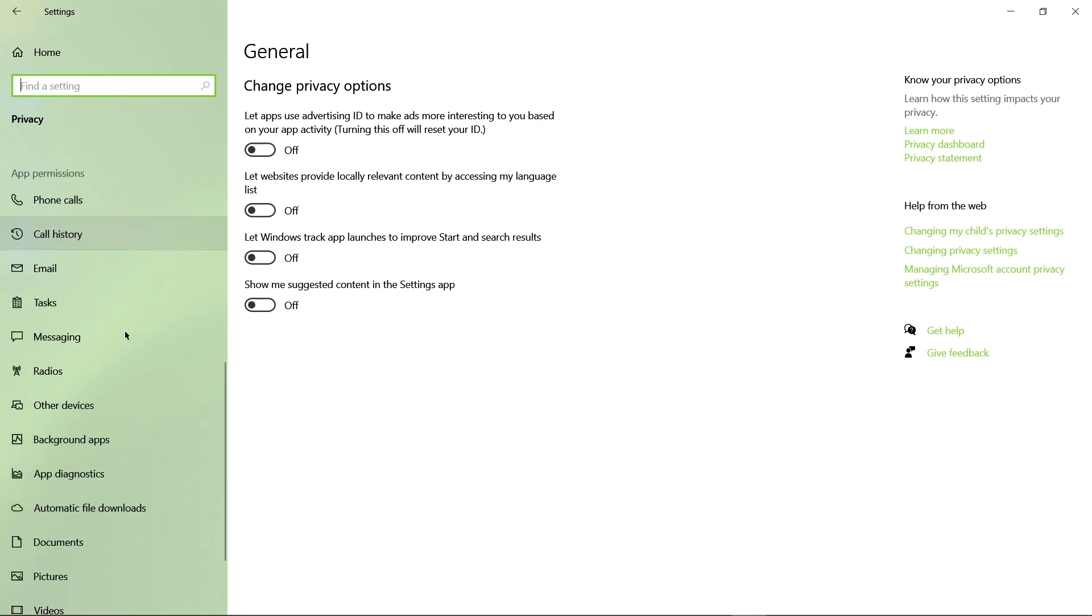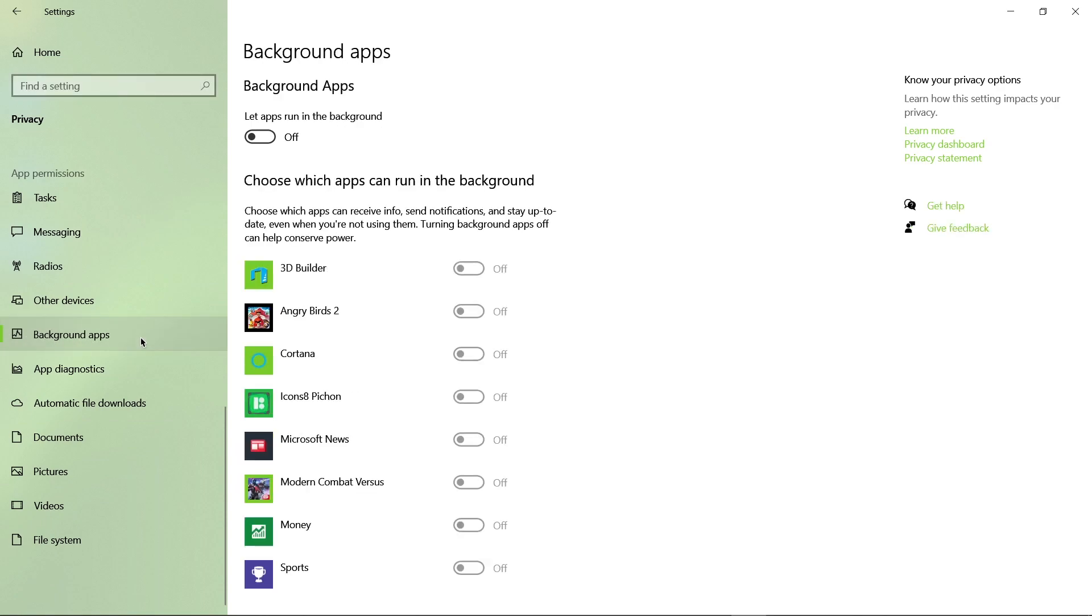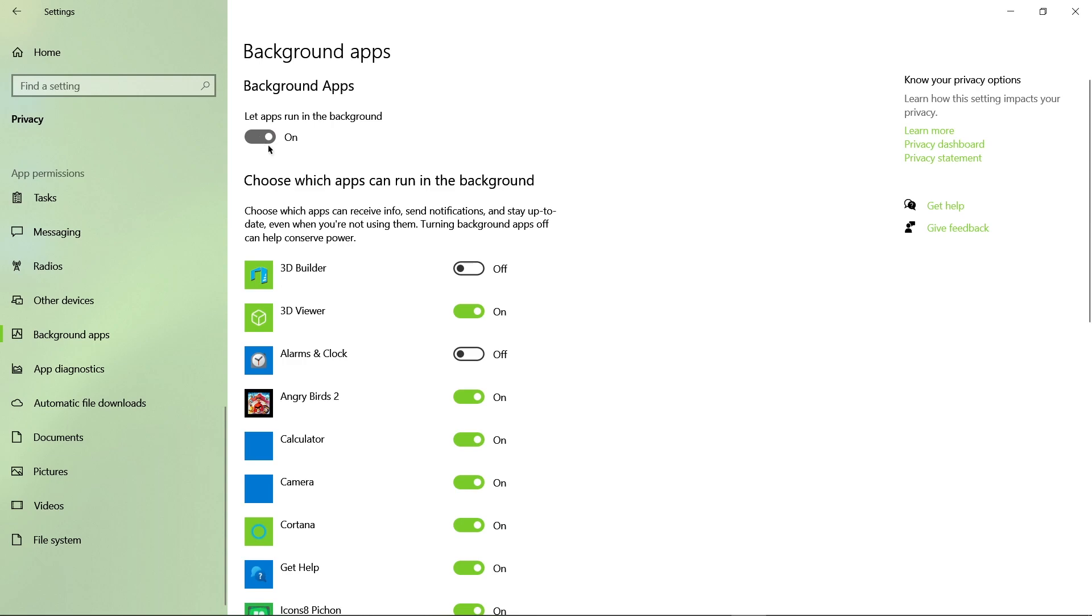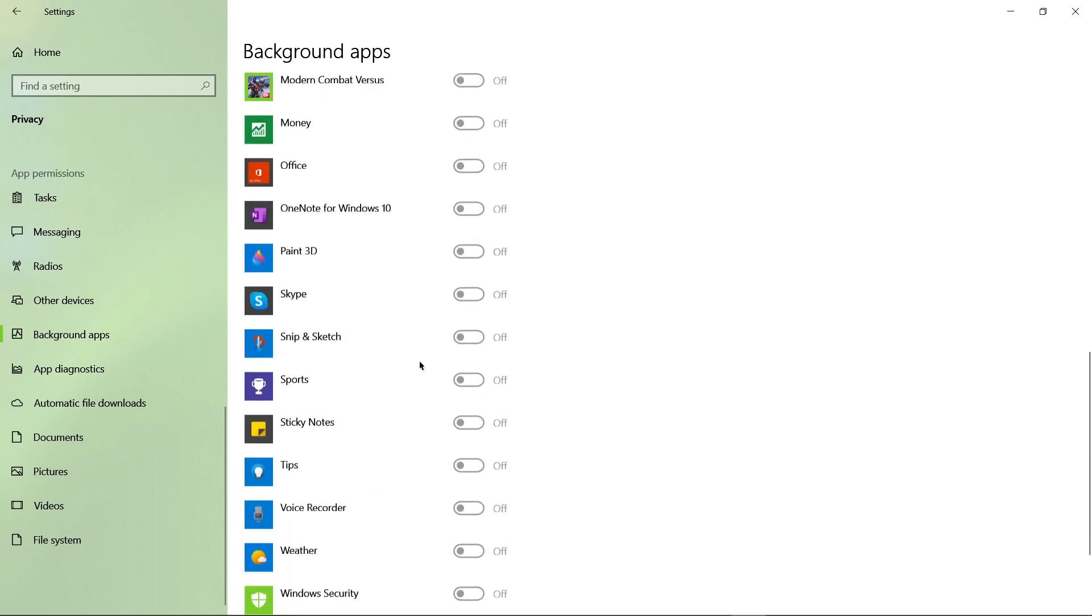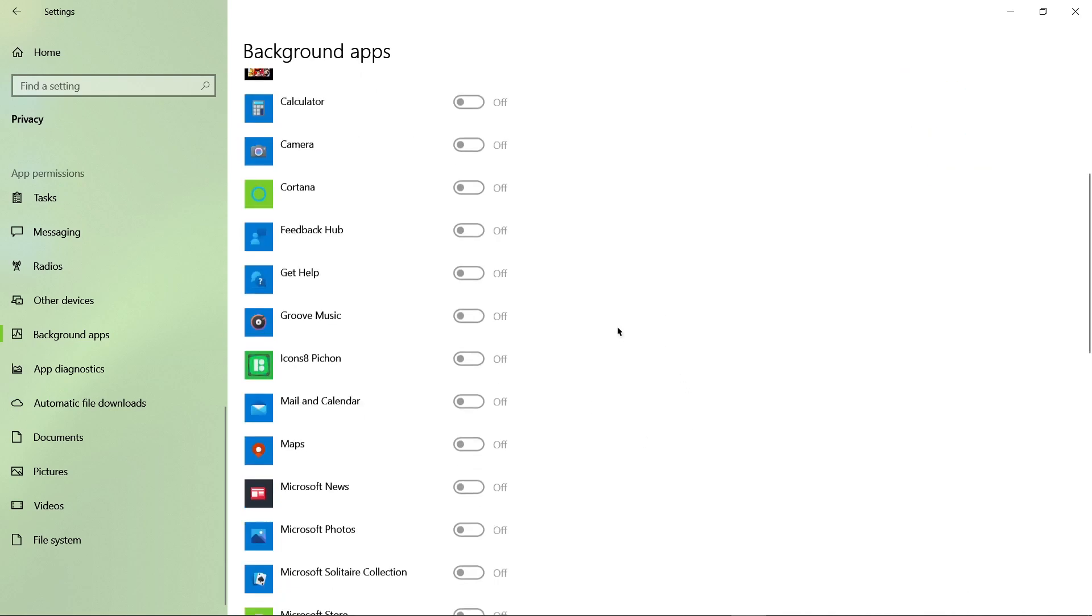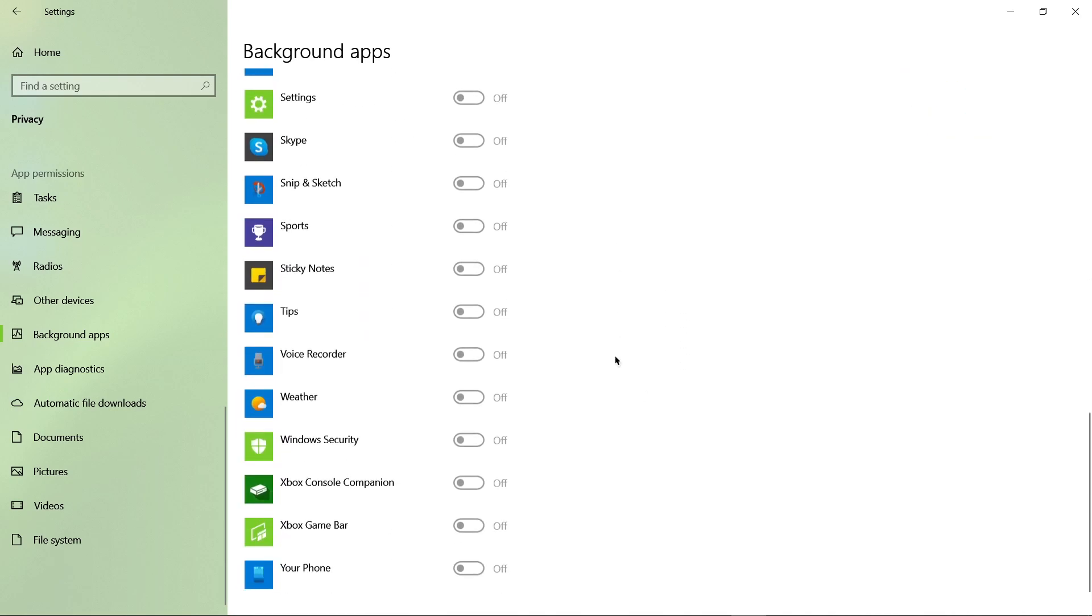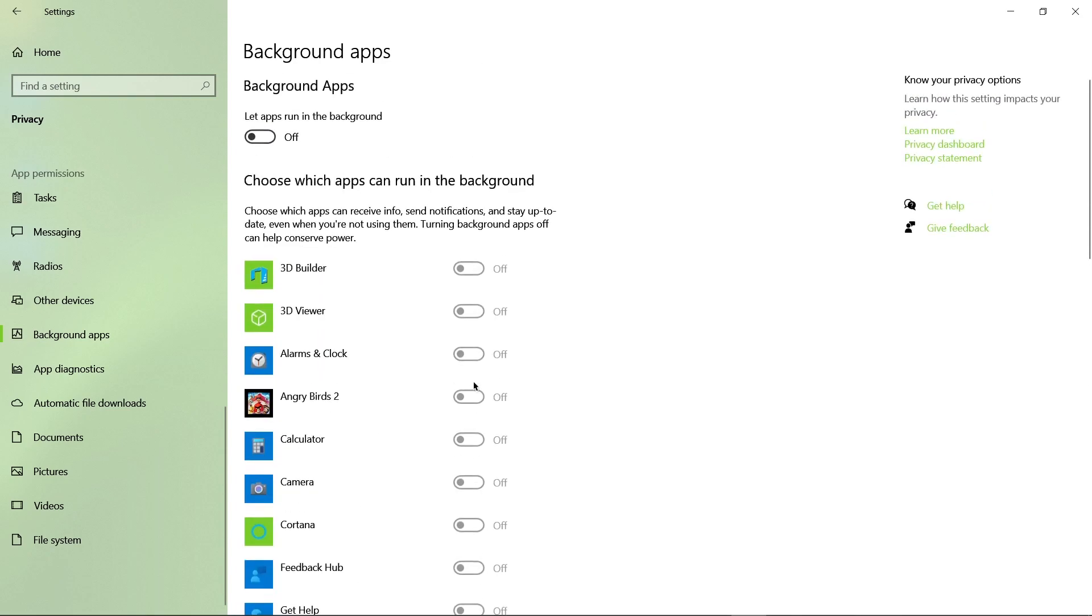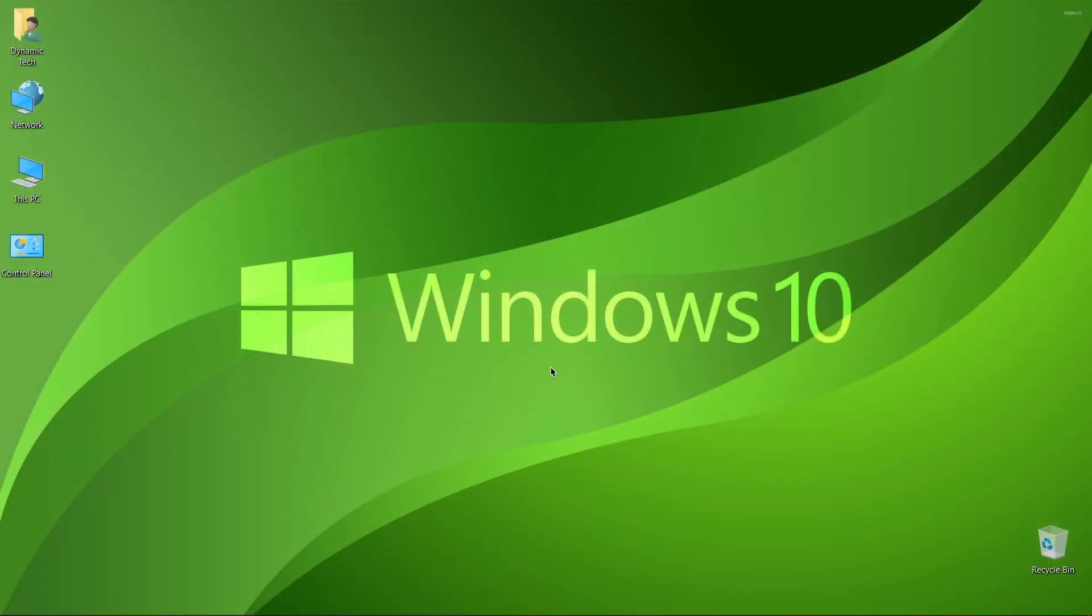And then from here, scroll down and search for the background apps. And here we are. Click on it and let it open, and turn off all the apps running in the background because it will make your computer slow down and you will sacrifice performance by not using these applications, and that is a huge mistake.